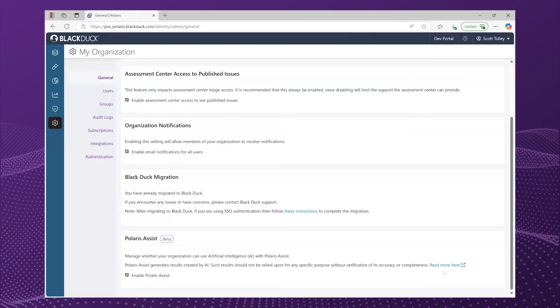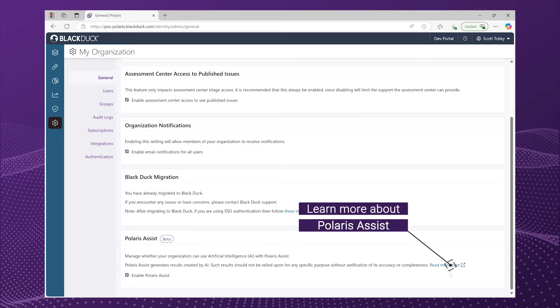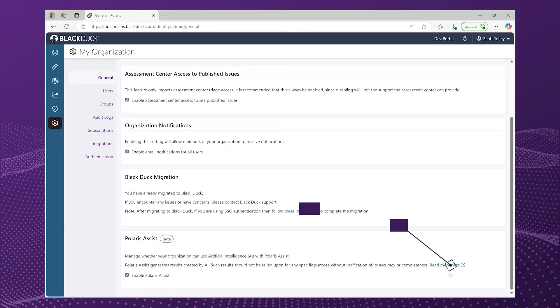If you're at all concerned about the architecture of Polaris Assist, you can read in the documentation, there's a link here about how this is organized and how we make sure that this is safe for you to use.